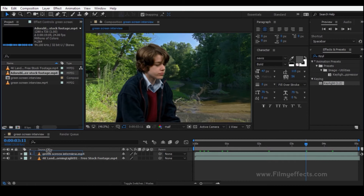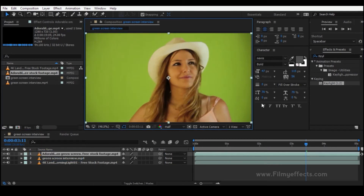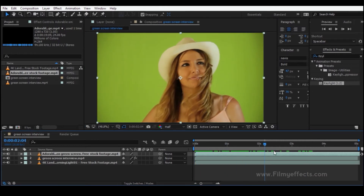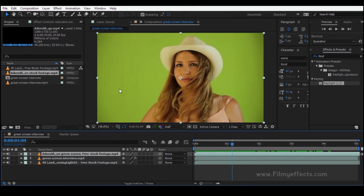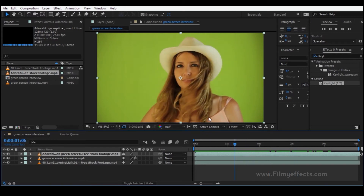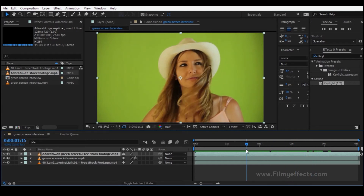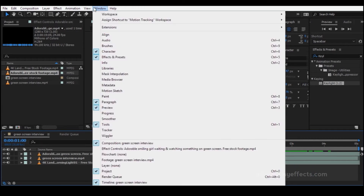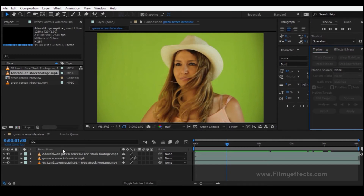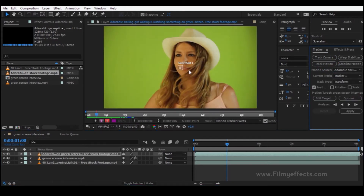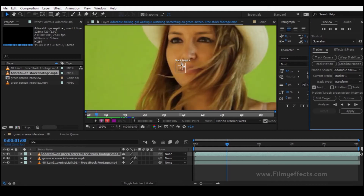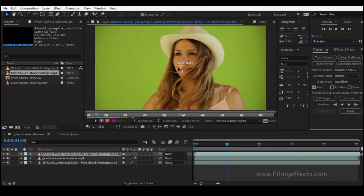Now we move to Type 2. We will drag and close the first composition. For Type 2, the camera is shaking, so we need to track the motion. We will not just remove the green screen — we need to stabilize the background. Click on the Window menu, click Key, and click Tracker. The Tracker panel will open. Click on the green screen layer and click Track Motion.